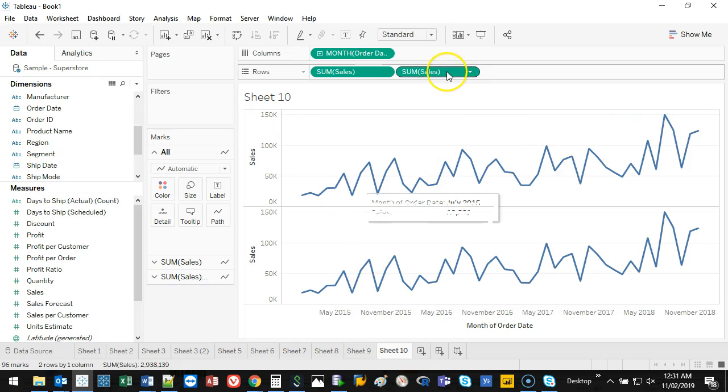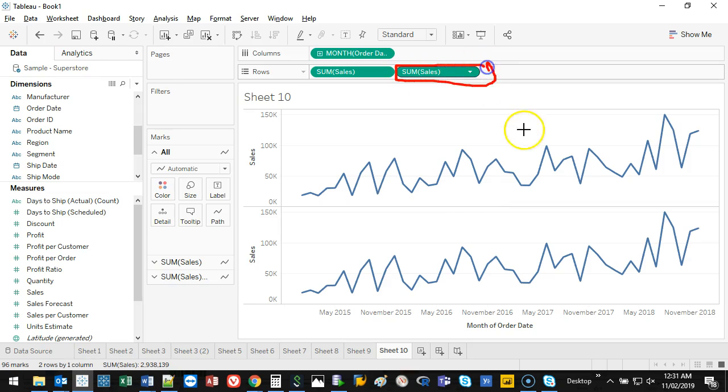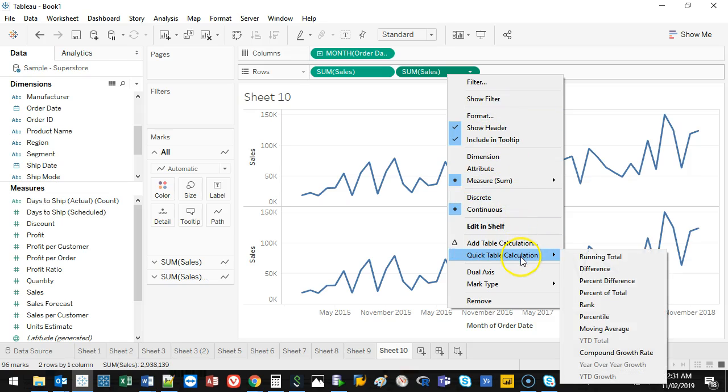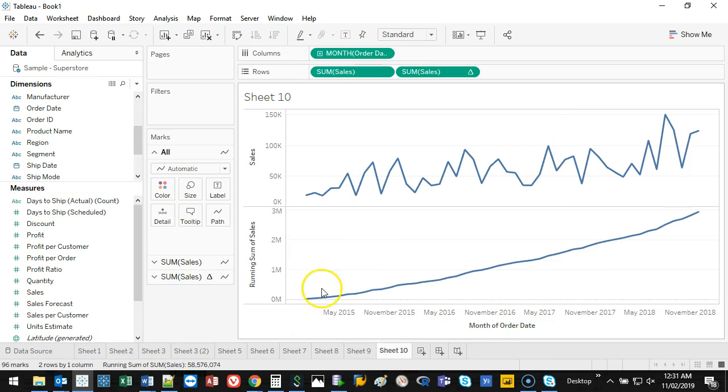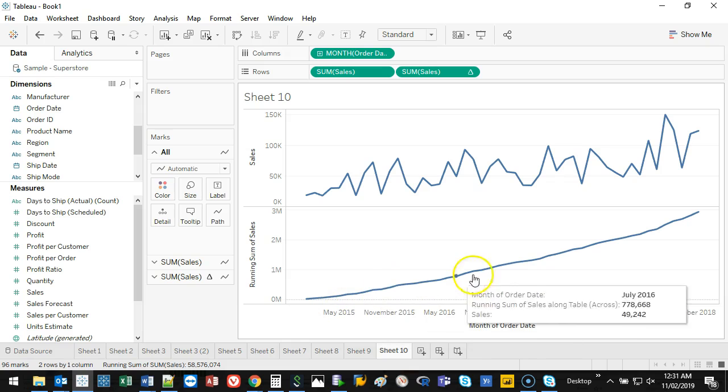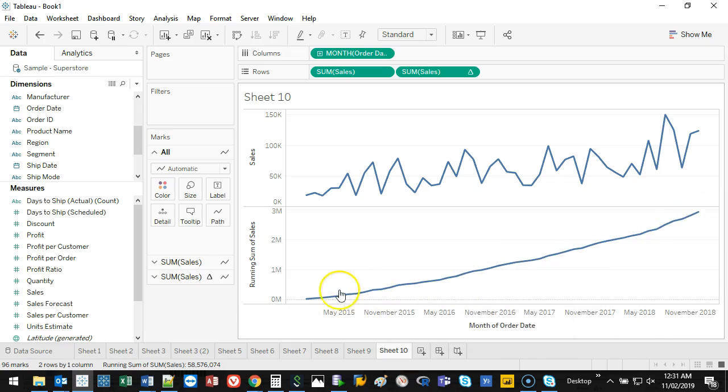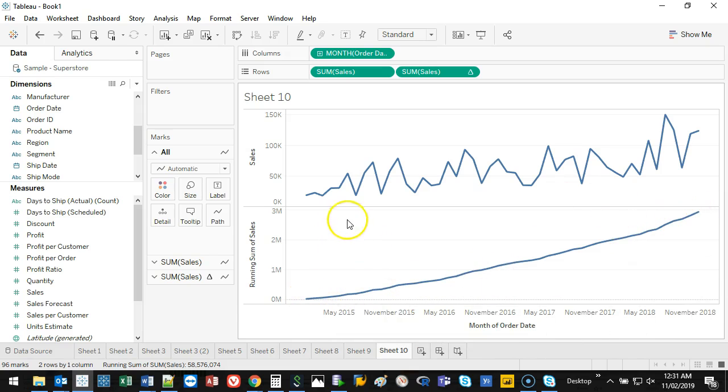So what I do is I right-click on this part right here, and then I want to go to quick table and go running total. You notice this becomes a straight line. What it's doing is it's adding each value.